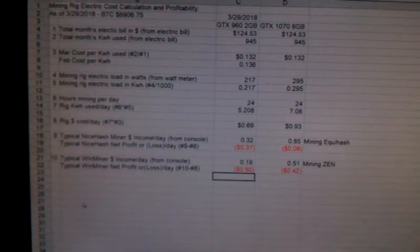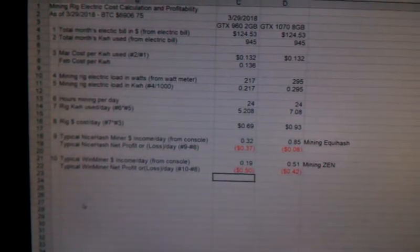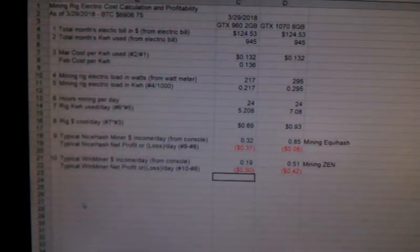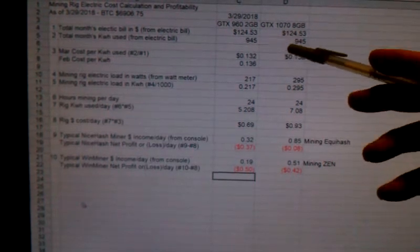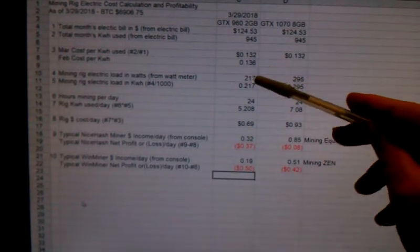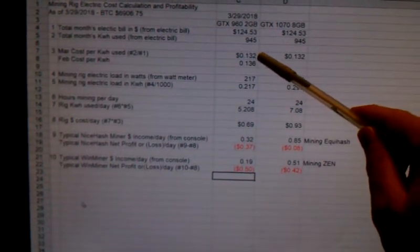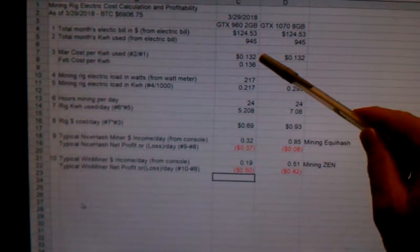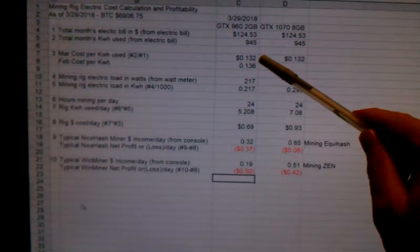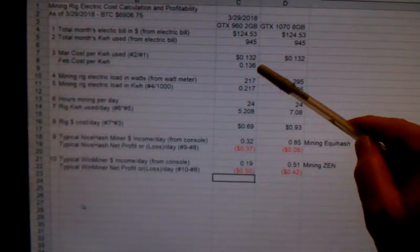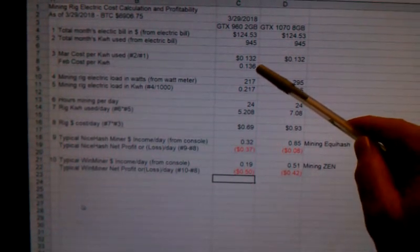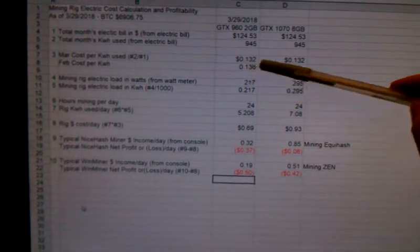I just got my end of the month electric bill so I recalculated my electric cost. You can see here it went down a little bit. This is the current cost of 13.2 cents per kilowatt hour down from 13.6 cents from last month.